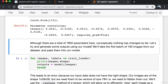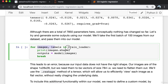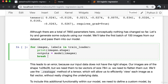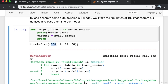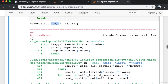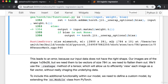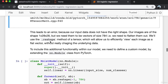Let's try to generate some outputs using our model by taking the first batch of 100 images. The images are of shape 100 by 1 by 28 by 28. We get an error indicating a size mismatch — the input data does not have the right shape. Our images are of shape 1 by 28 by 28, but we need them to be vectors of size 784. So we need to flatten them out using the dot reshape method of a tensor, which allows us to view each image as a flat vector without changing the underlying data. To include this functionality within our model, we need to define a custom model by extending the nn.Module class from PyTorch.